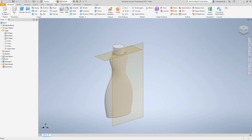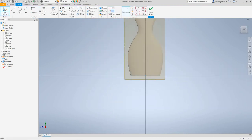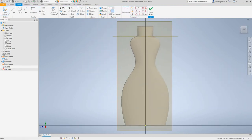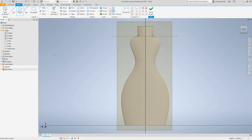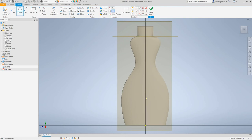We want to select this new datum plane. Click Start 2D Sketch and select the datum. Make full view. Now we want to create another ellipse. Go into Ellipse and draw a line from the center point — from here to there and about right there.